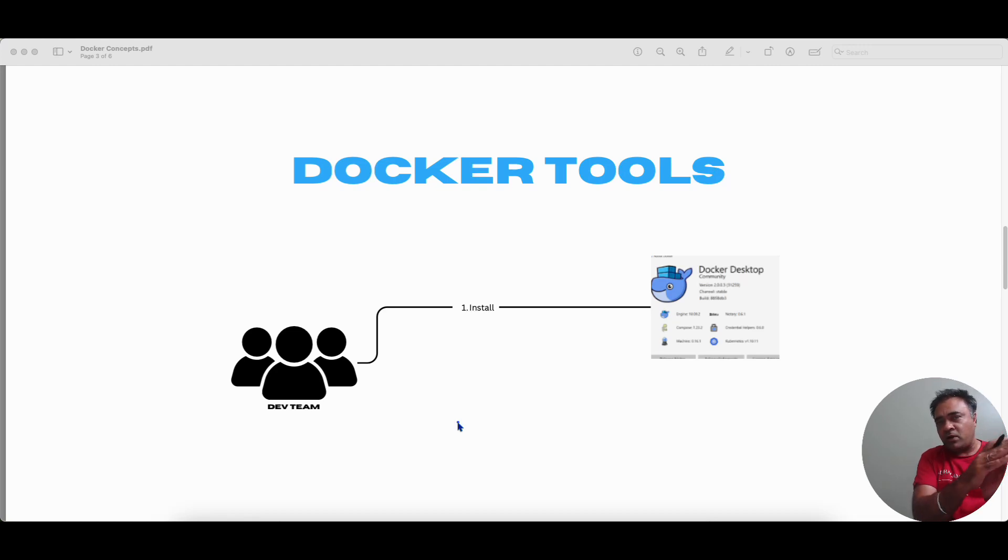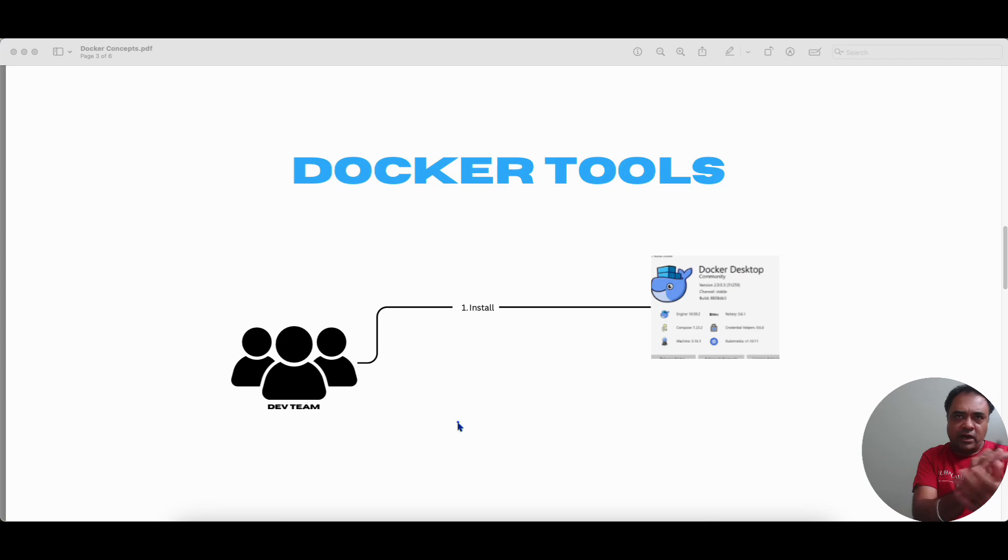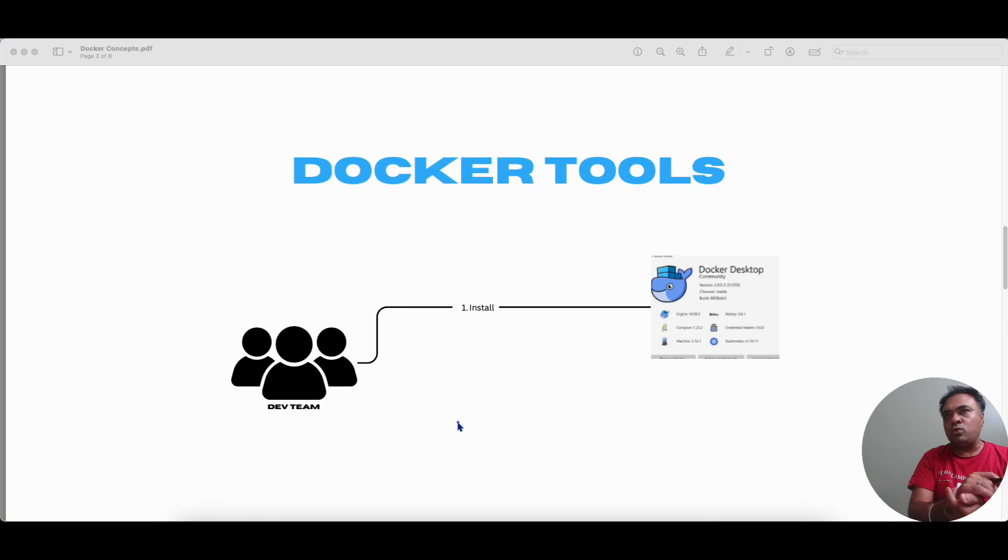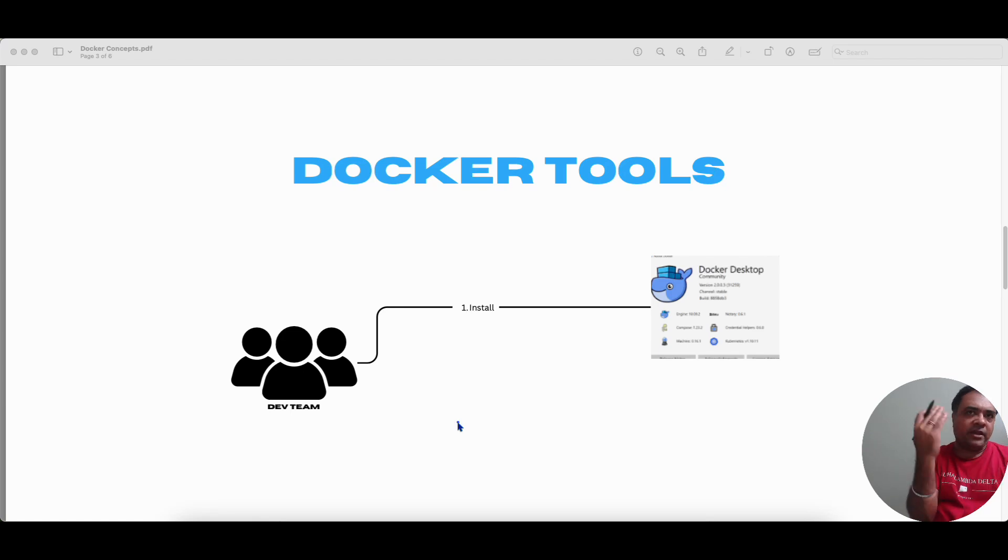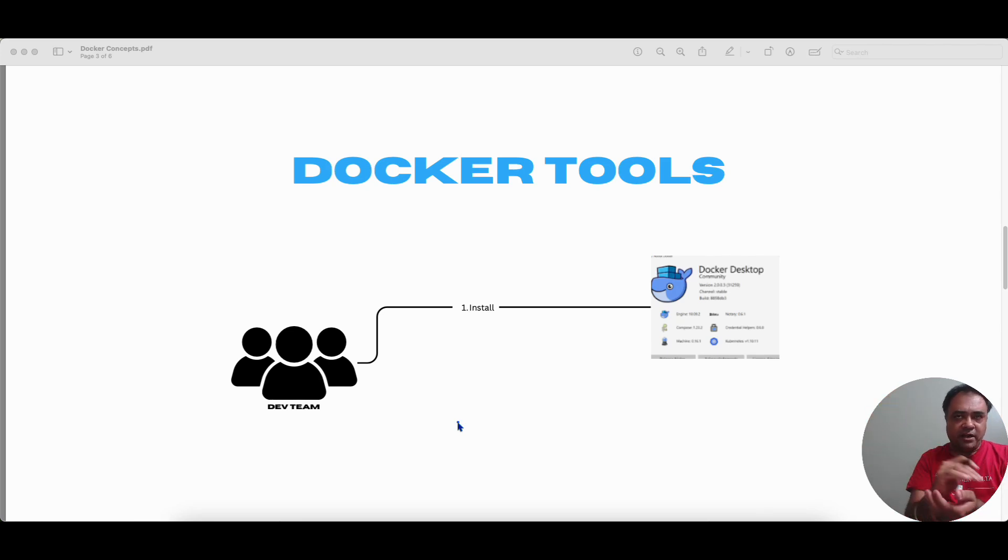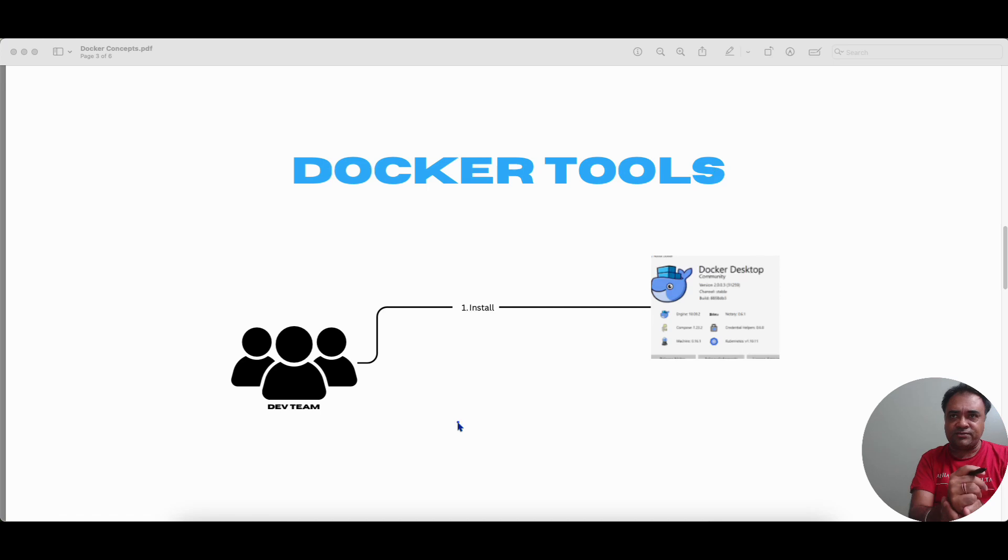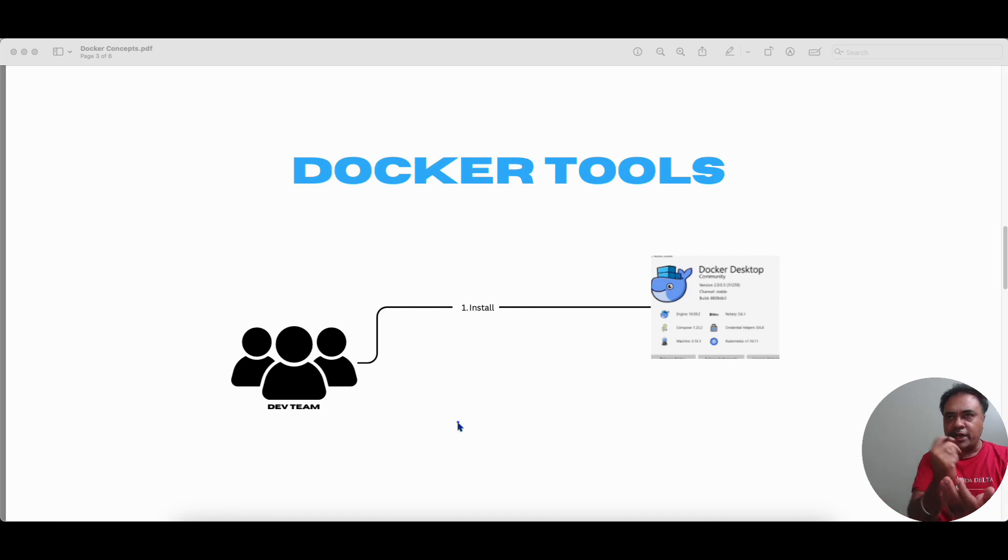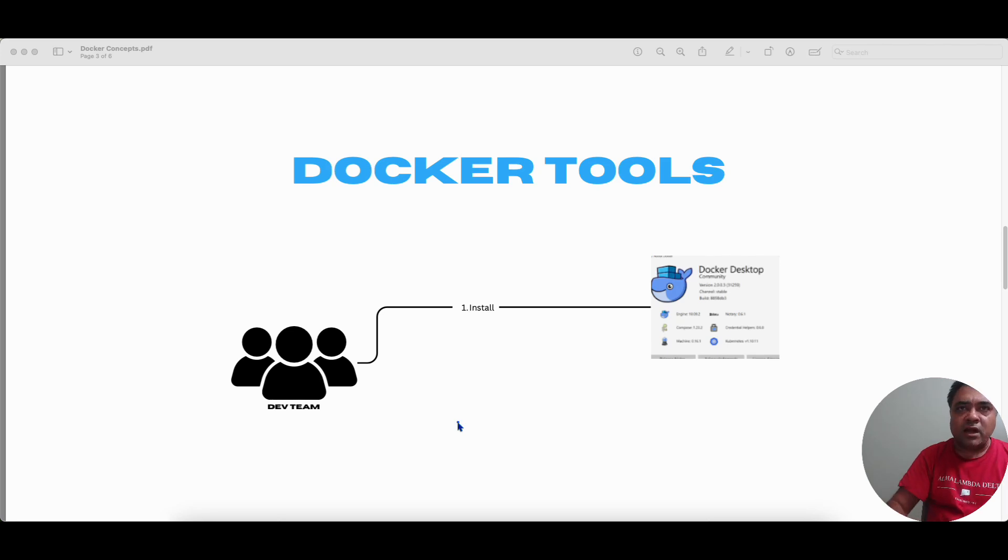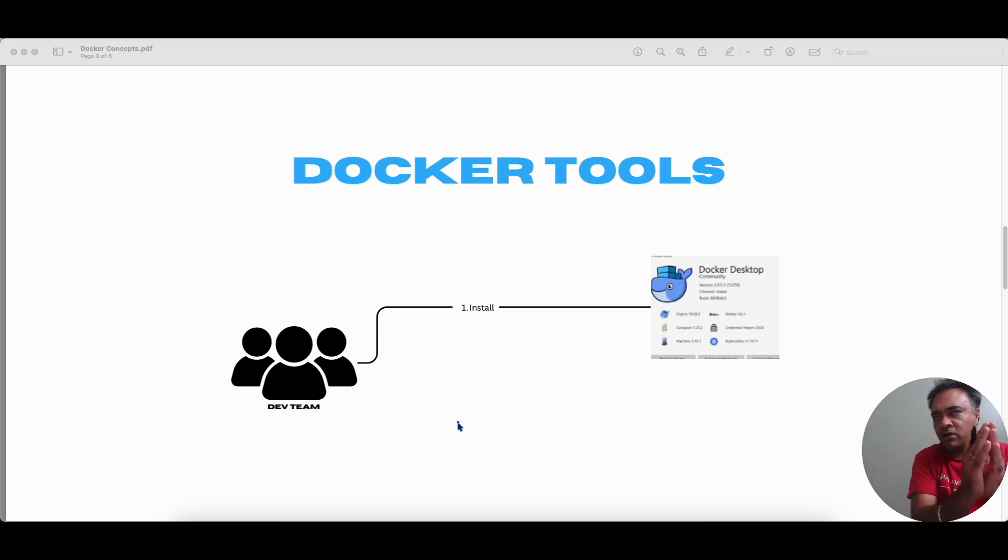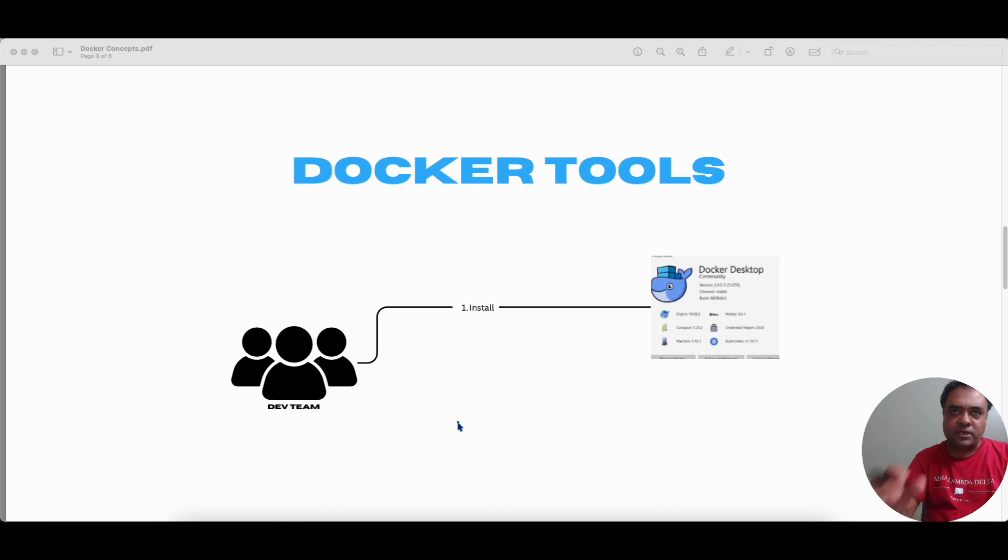But as far as this video goes, our focus will be on the Docker client. So using the Docker client, we could issue different commands through the command line interface to do multiple things like creating or building a Docker image, creating containers, container instances, pushing the Docker image, pulling a Docker image. So all those things we could do using the command line interface. So as a developer Bob, he's going to install the Docker desktop on his laptop. That's the first thing that he does.